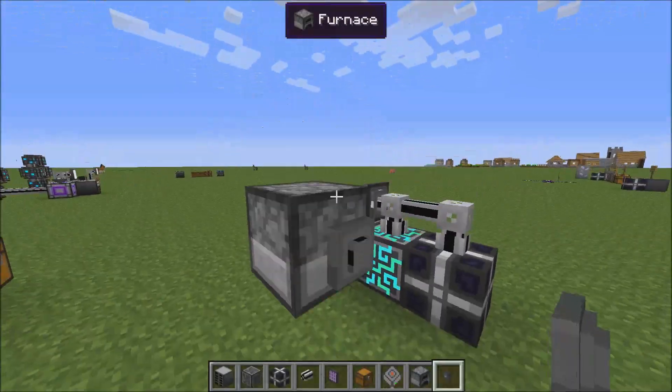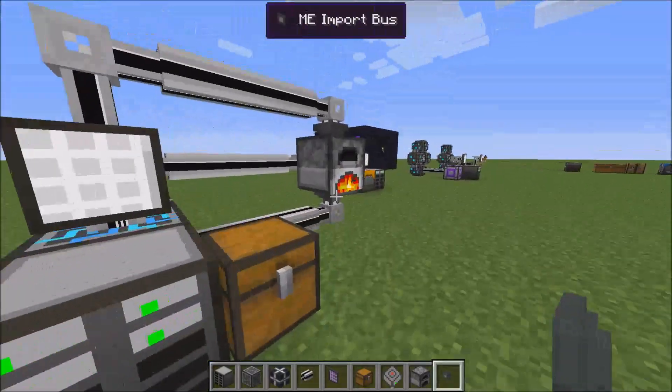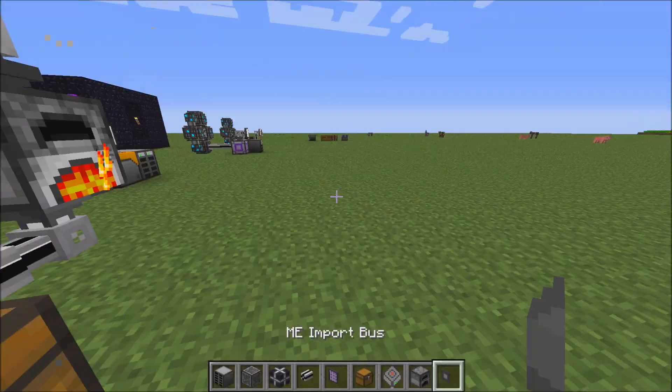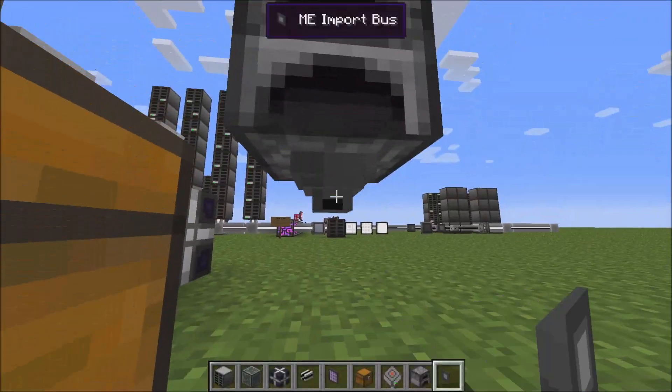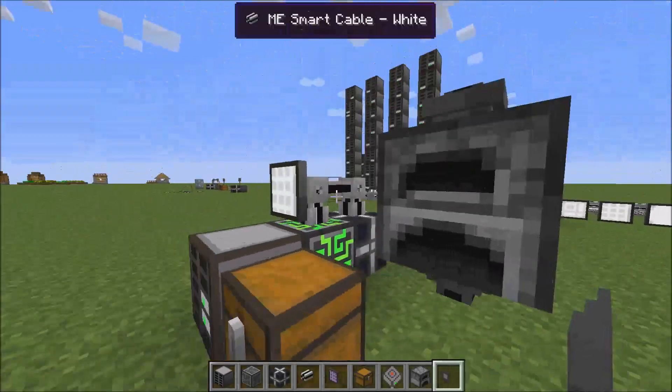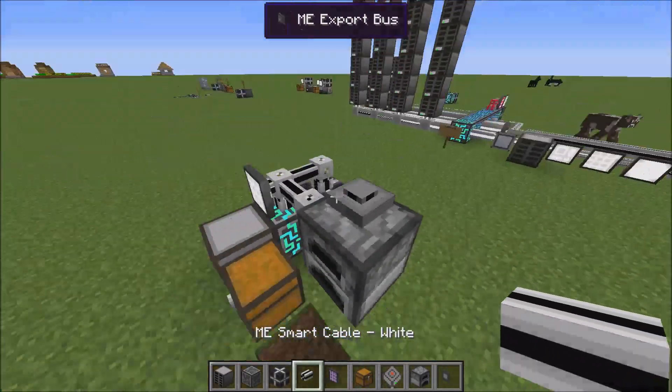Export, export on one side, import, import on the bottom. Then you hook it up to your cables.